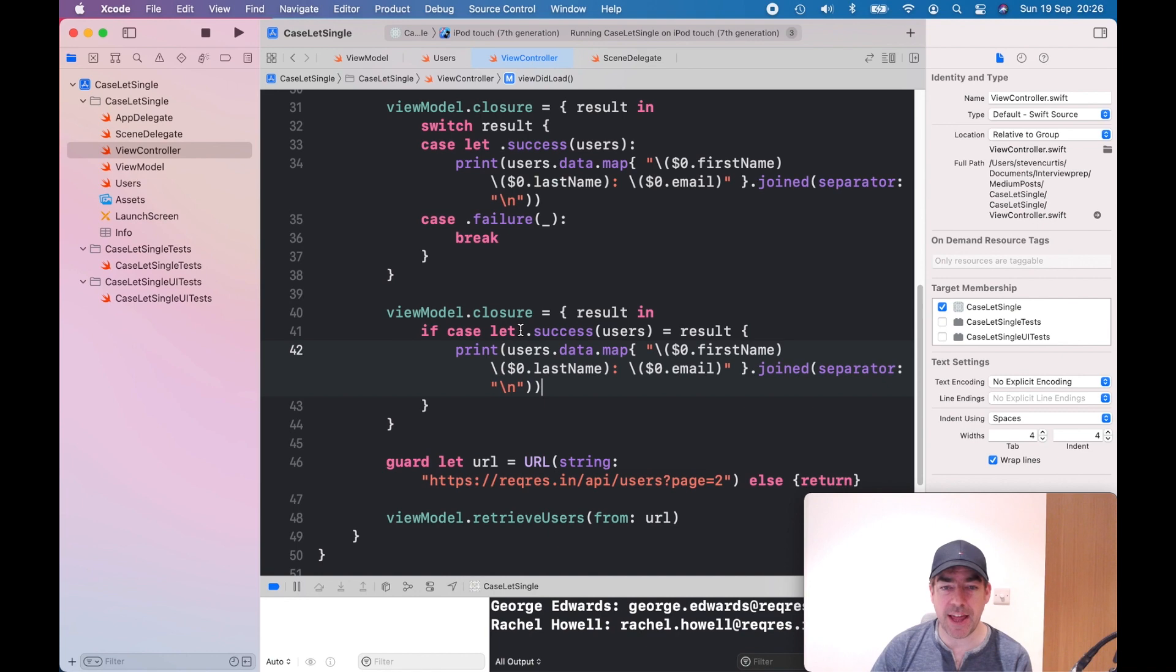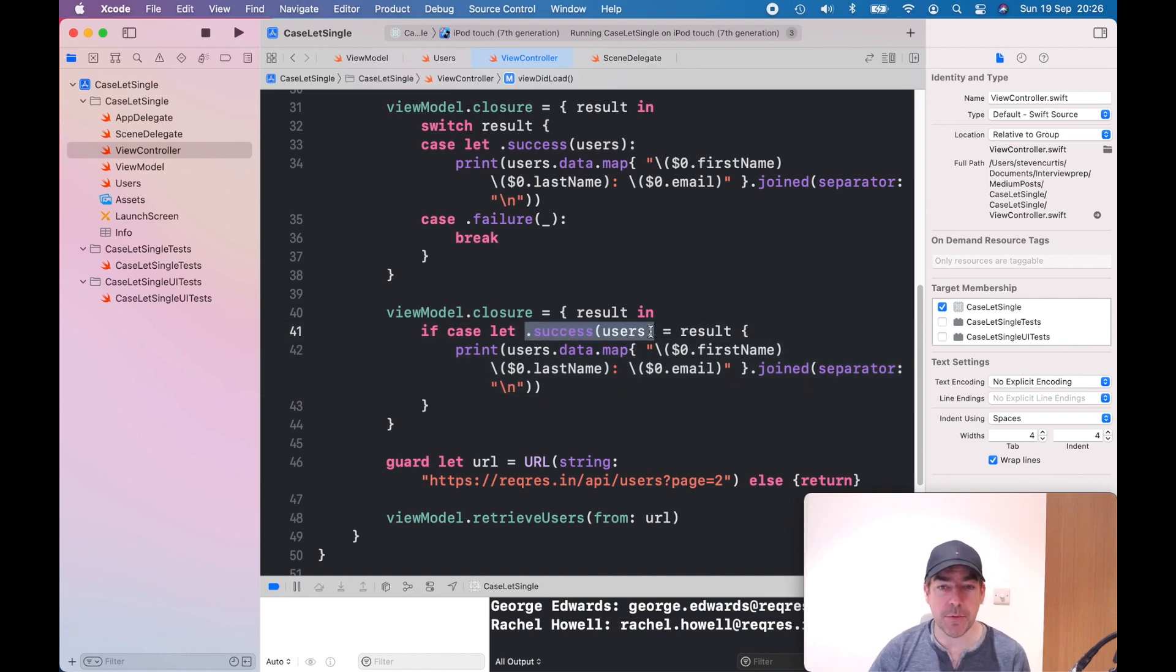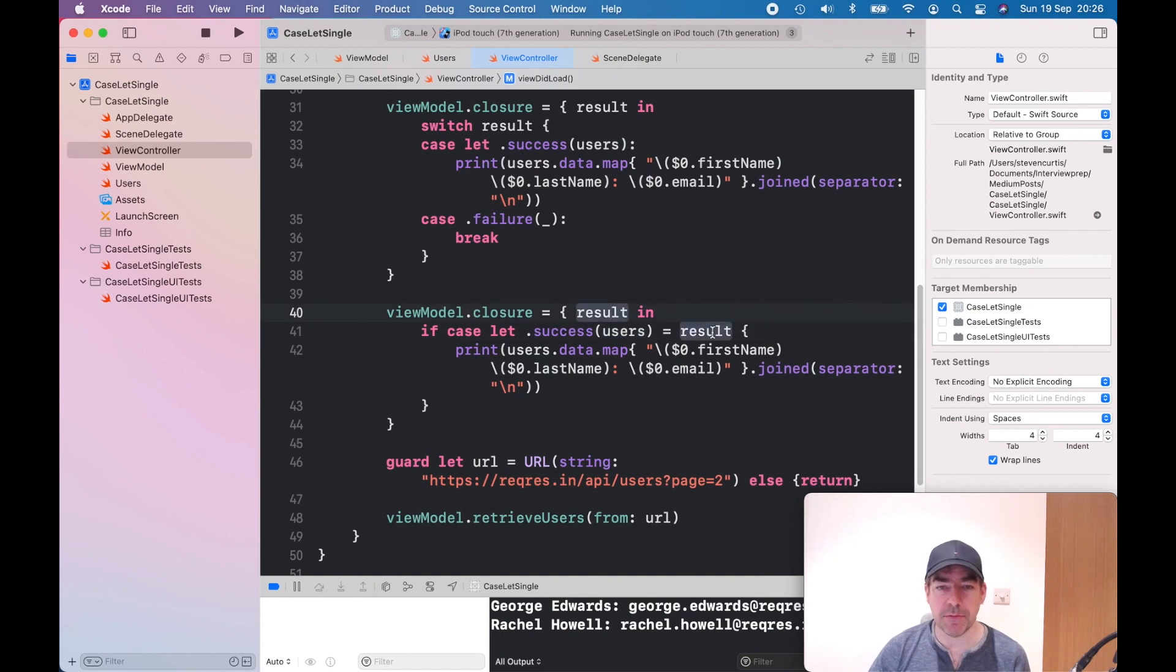So it's if-case-let, the case you want to deal with with the associated type, and then equals your result from the closure.